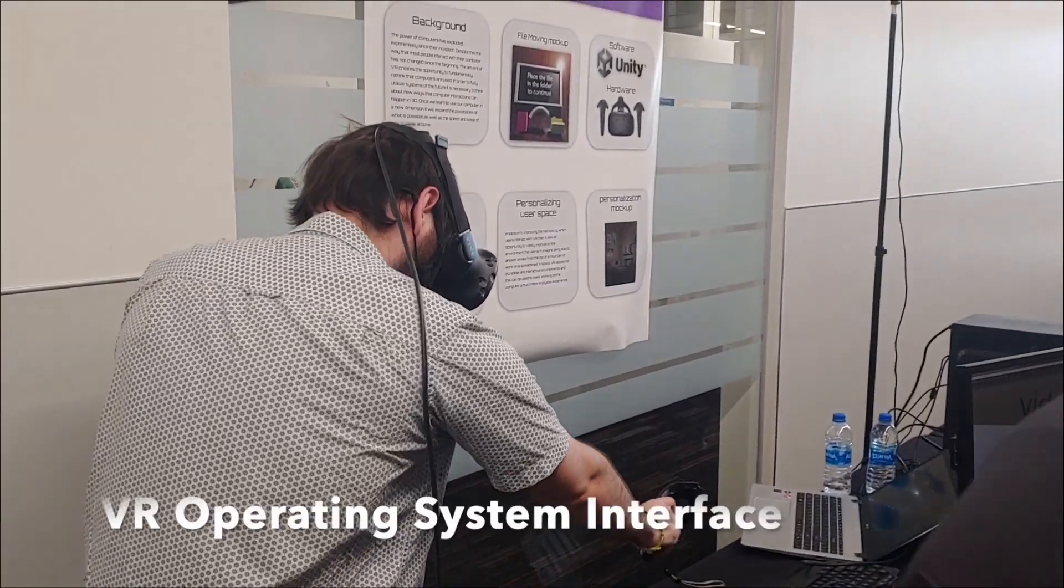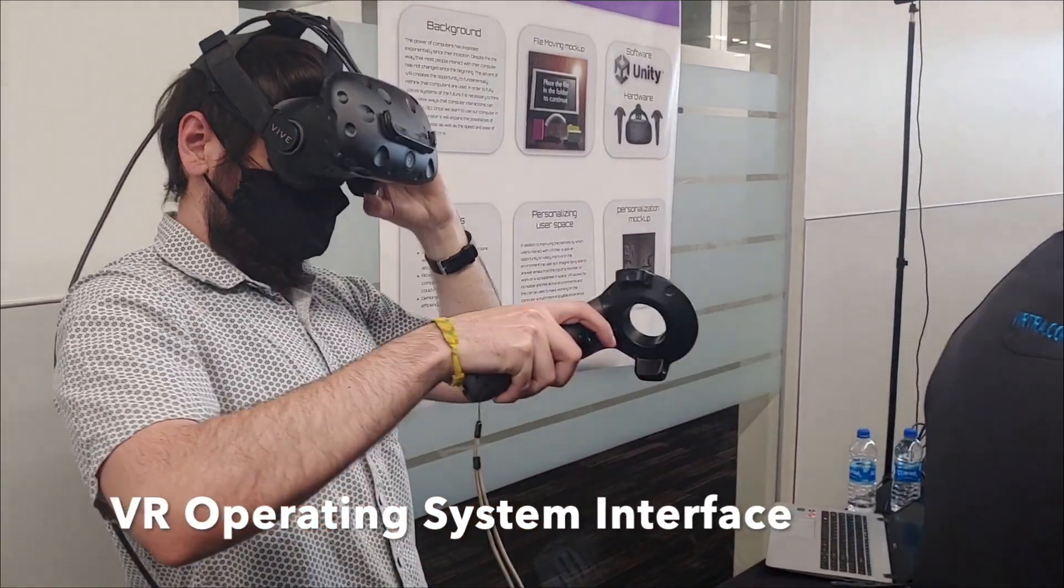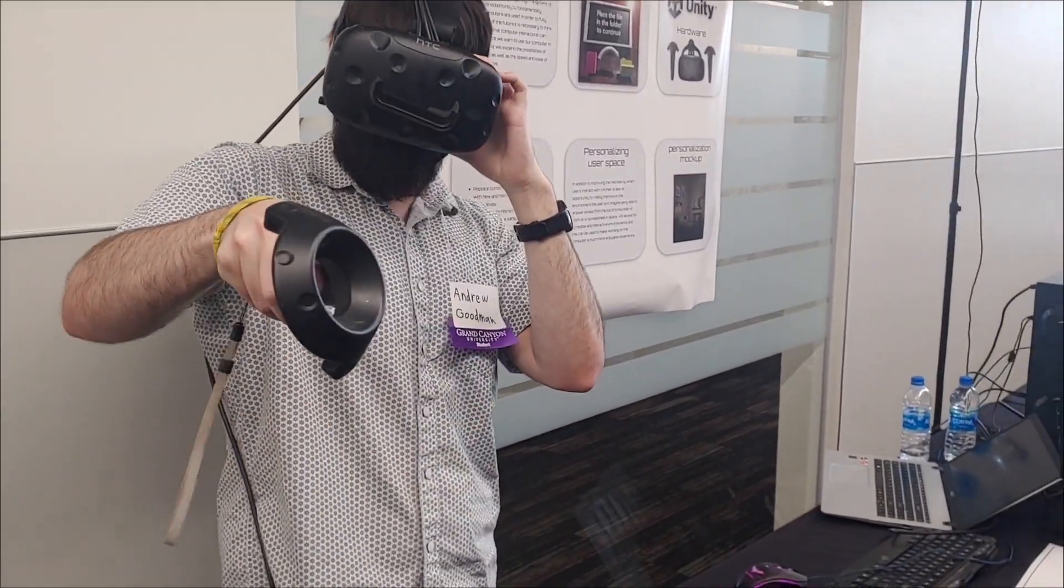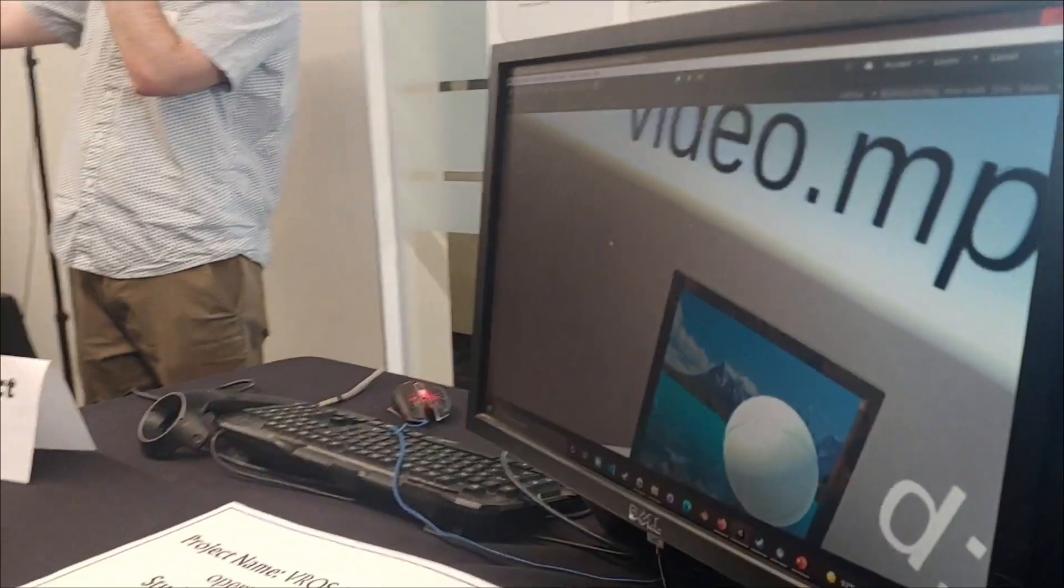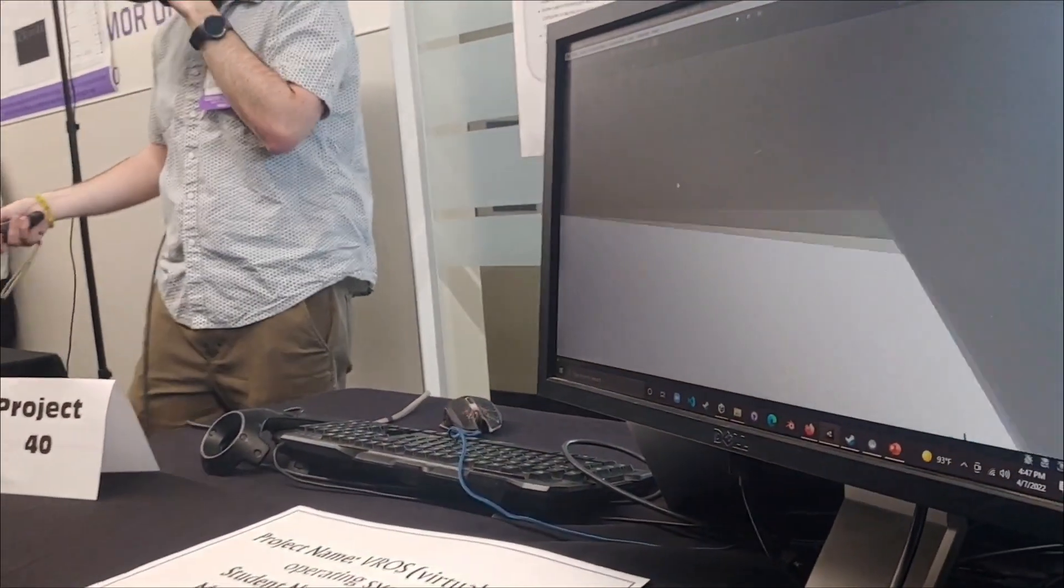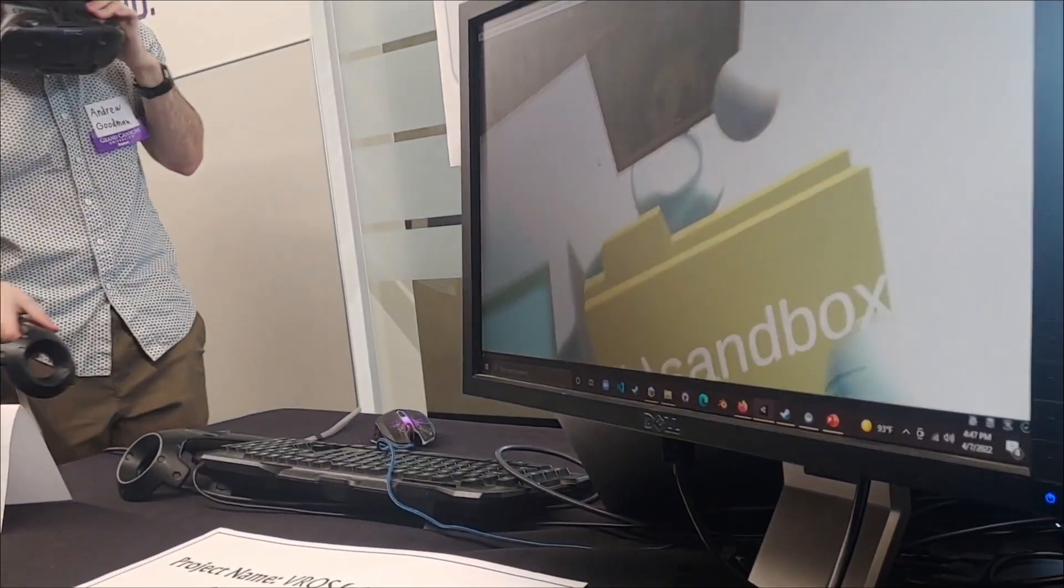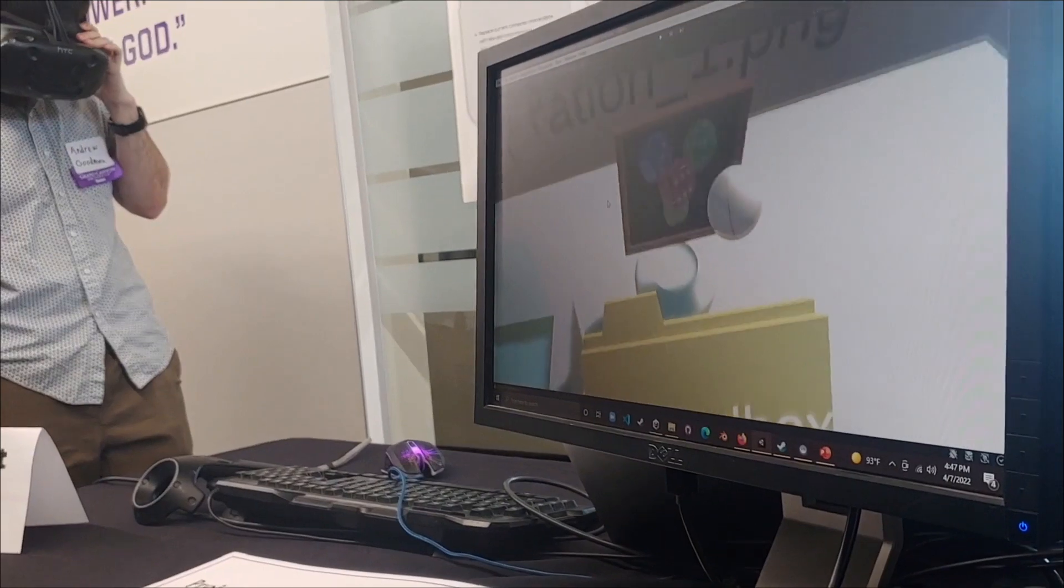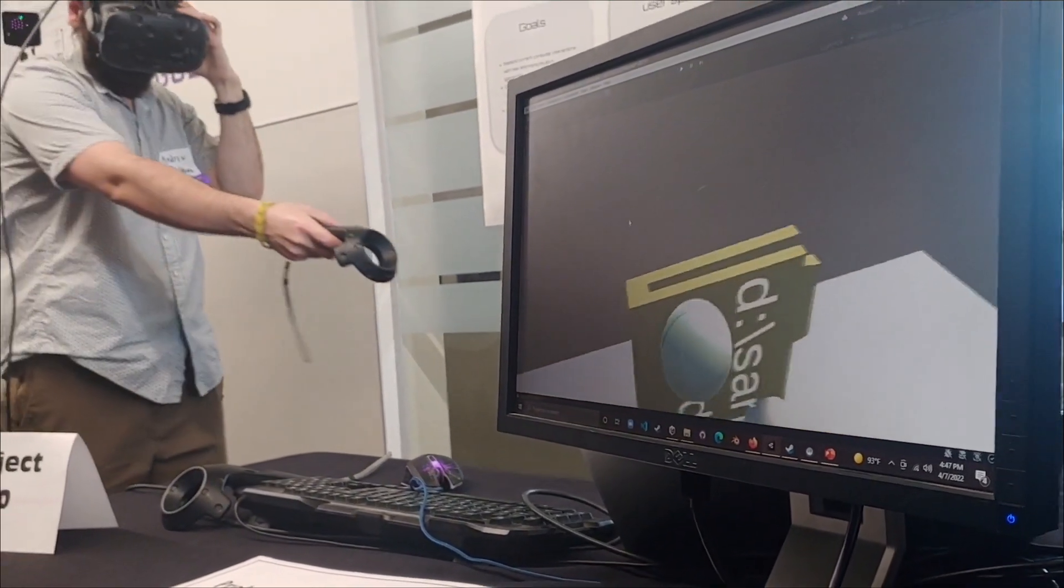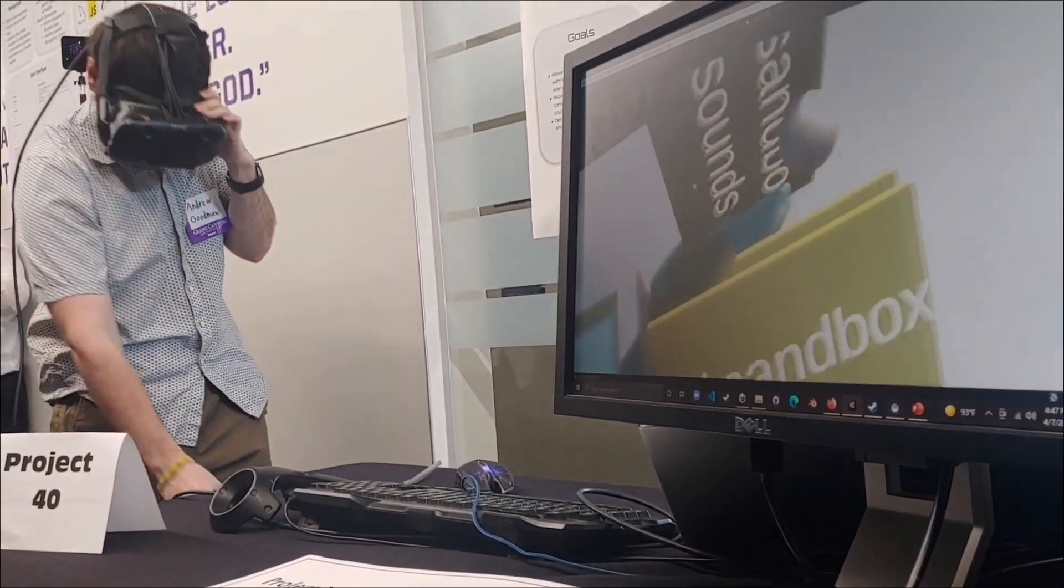Andrew created an application that is a virtual reality interface to an operating system. So imagine File Explorer, but now in a 3D realm. You can pick up files and move them to different folders and play them in your application of choice.